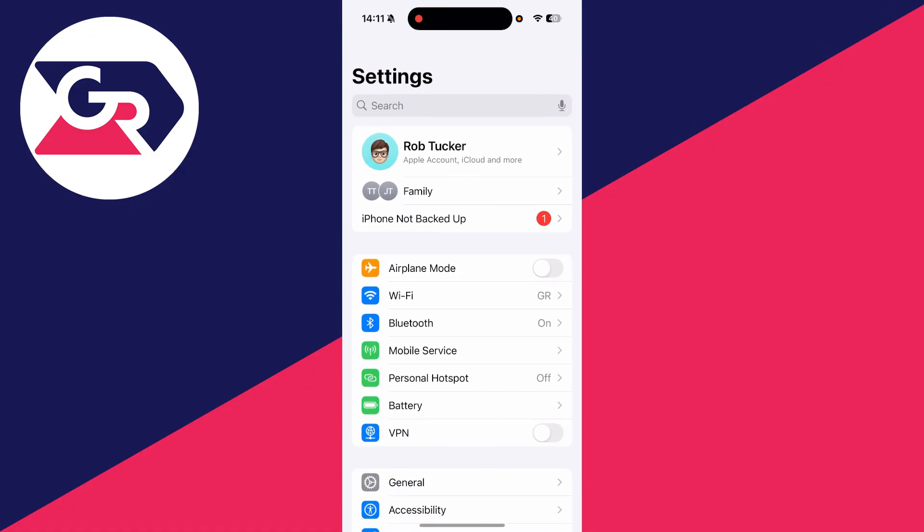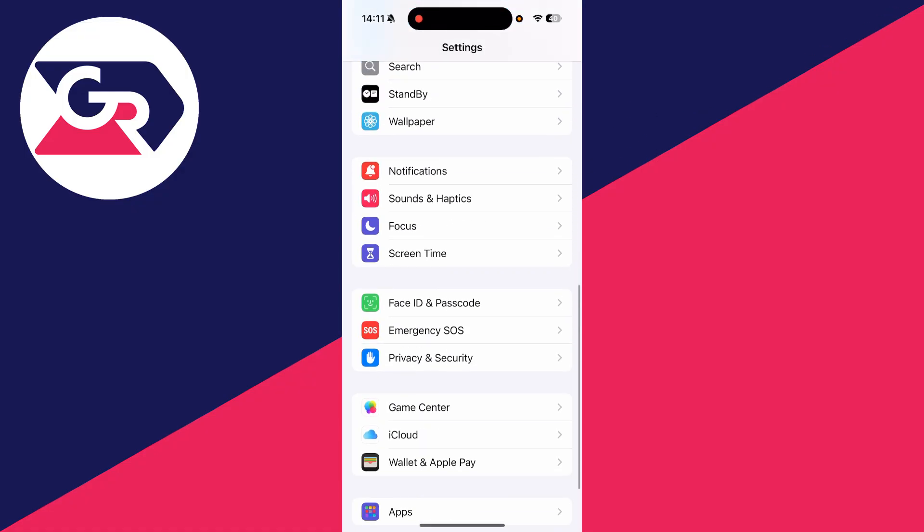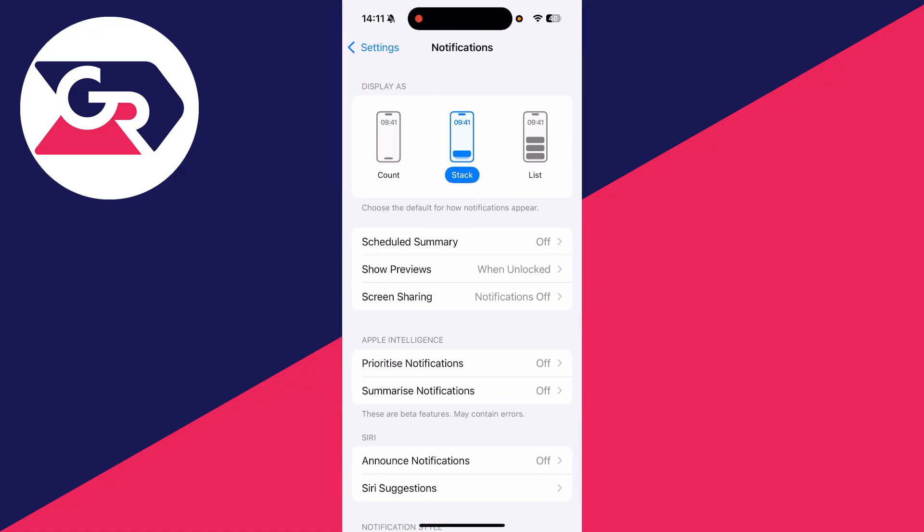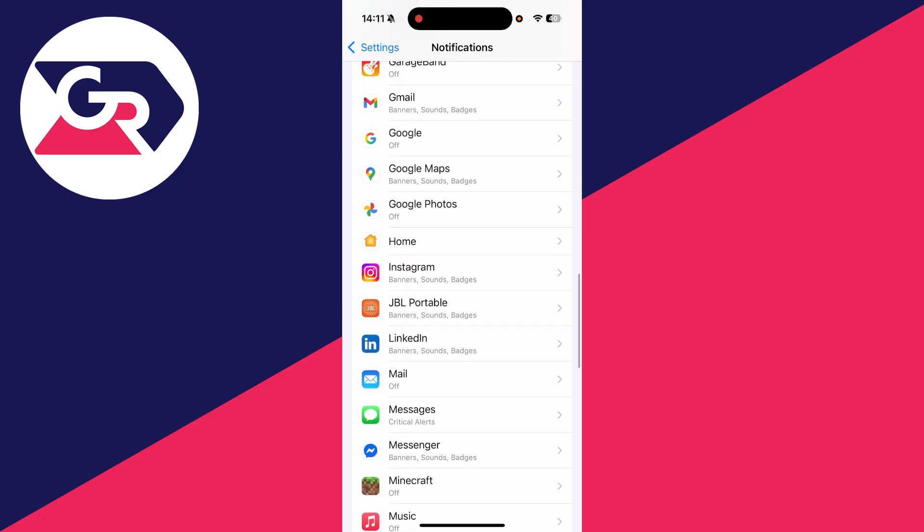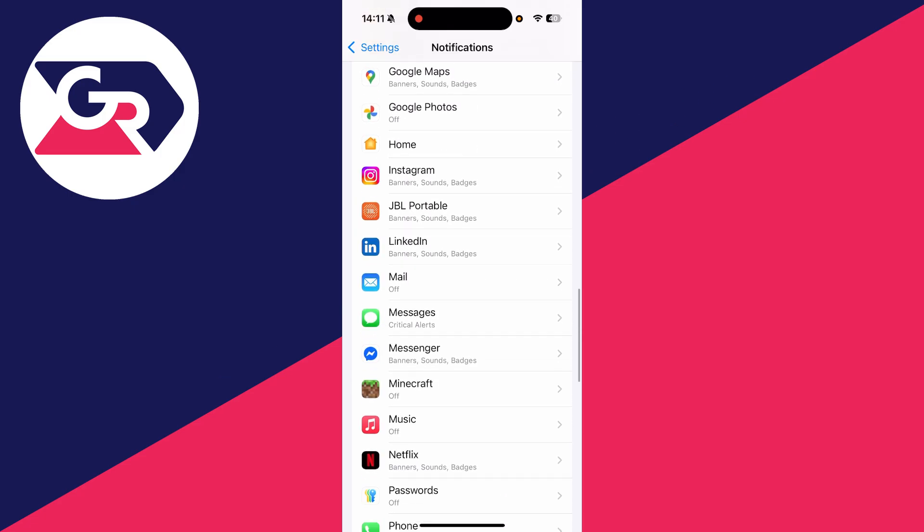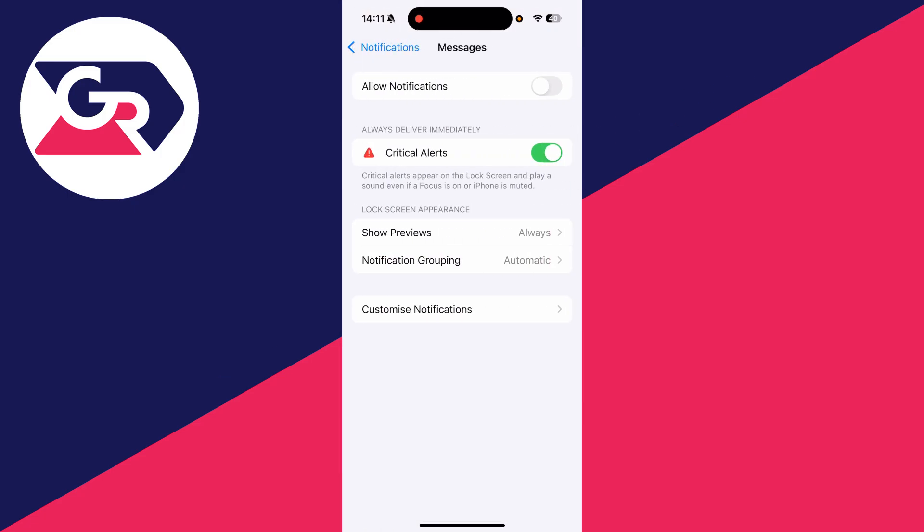Then what you want to do is open up your Settings, scroll down and find Notifications. From here, scroll down and find Messages and tap there.